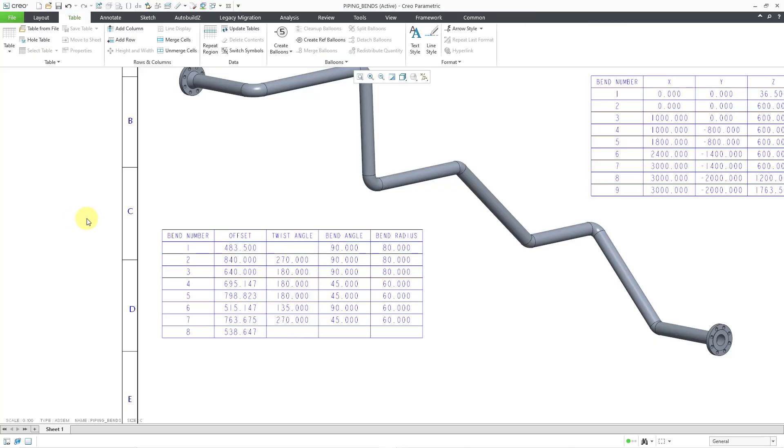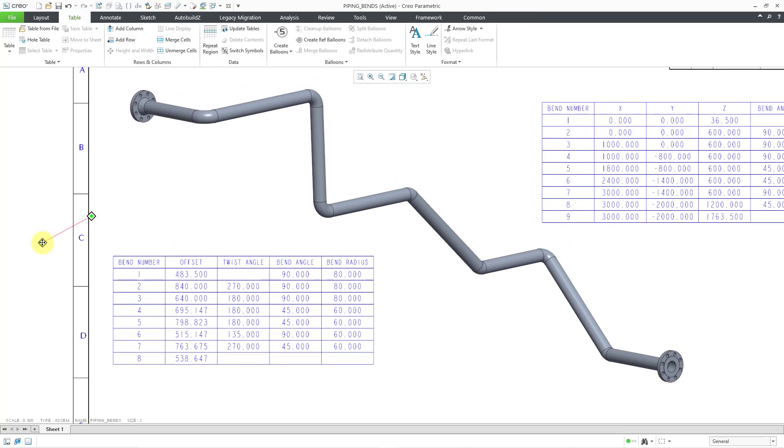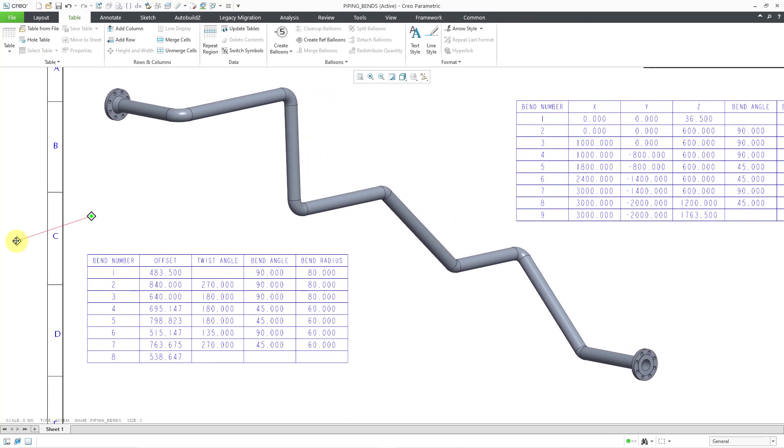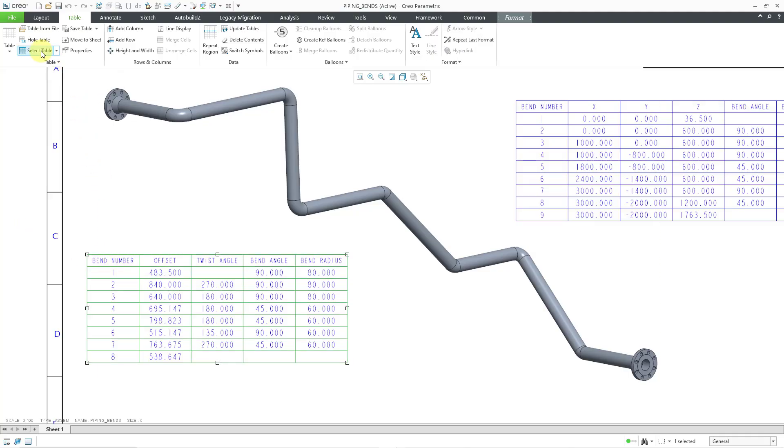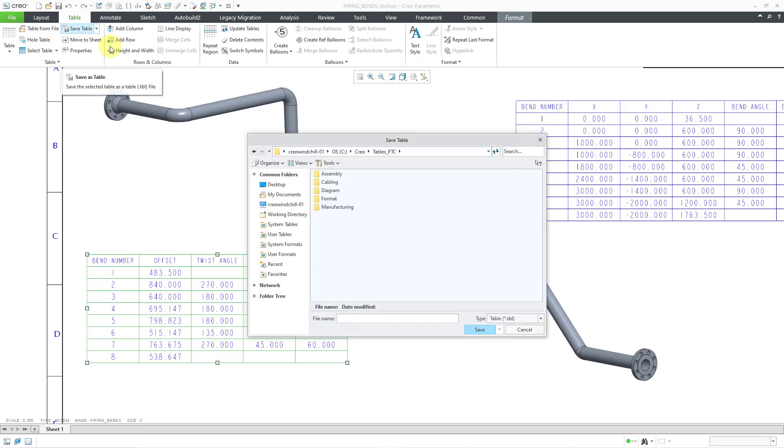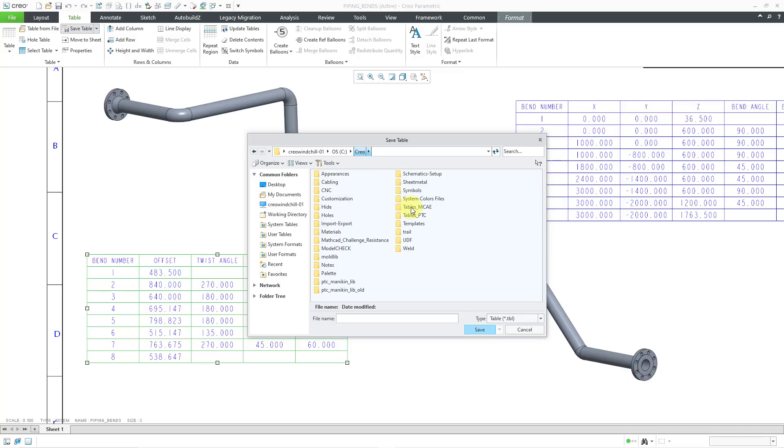And so that way, I have created my Bend Machine table. Once again, to save myself the time and effort of doing that over and over again in different drawings, I'm going to select the table, then save the table out to a folder.